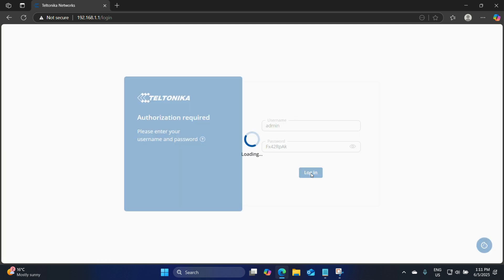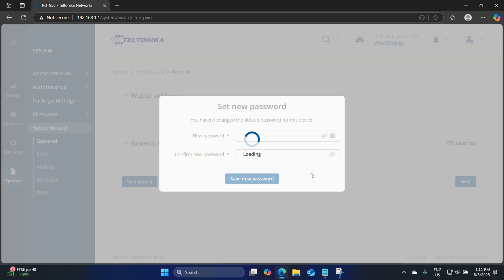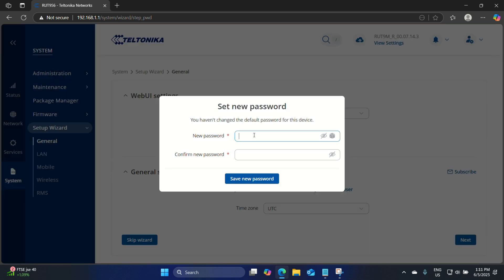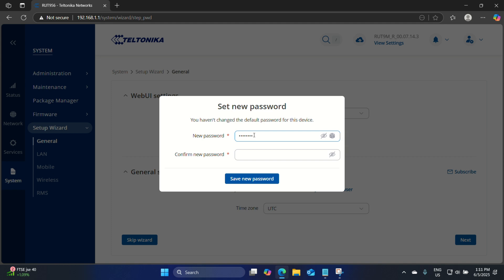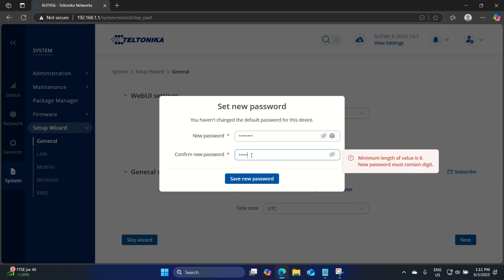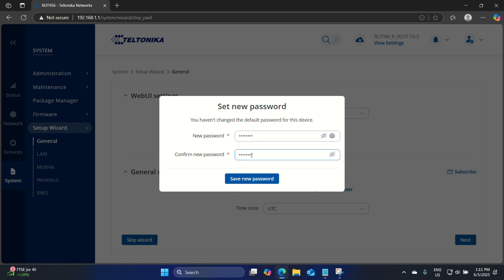Once we've logged into this device we will be asked to create a new password. So let's go ahead and do that. We'll use Miro!234. Let's save the new password.